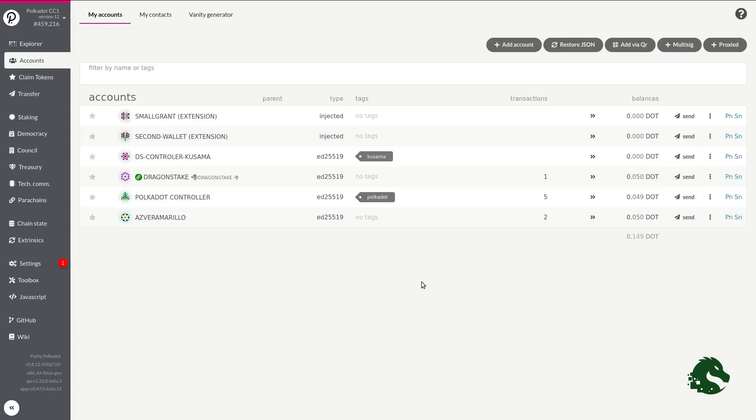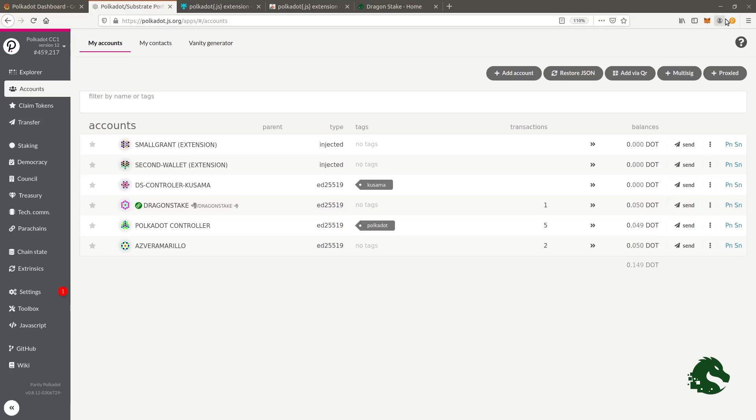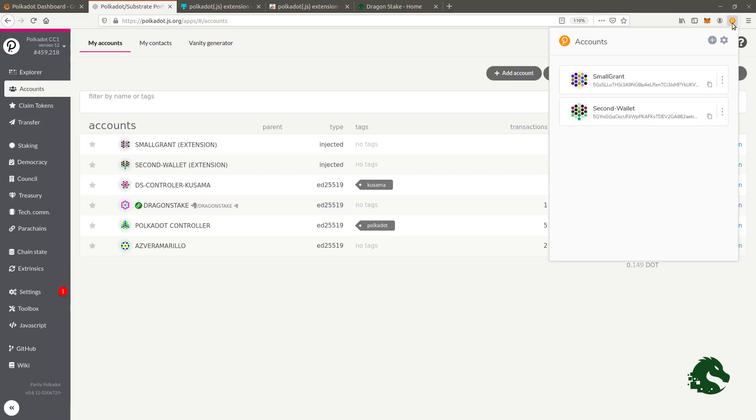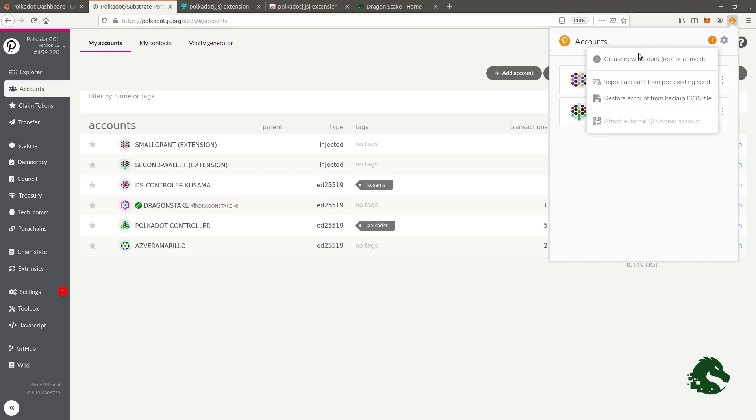Once the browser extension is installed, an orange icon with a white P will appear in the upper right corner. Clicking on this icon will open the extension, and with the plus sign, you can add new accounts. As you can see, I have already created two accounts here. It would be as simple as clicking on this first option, Create new account.